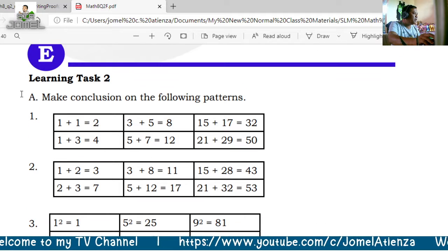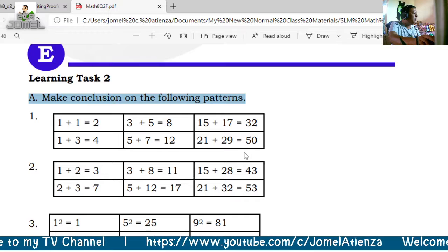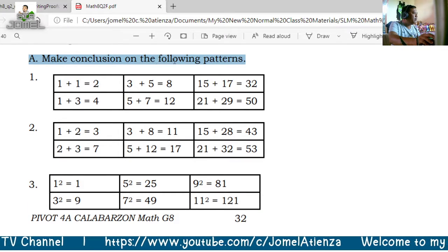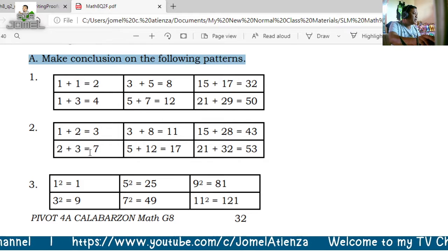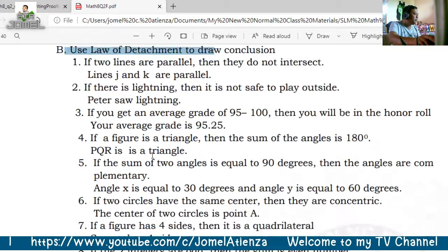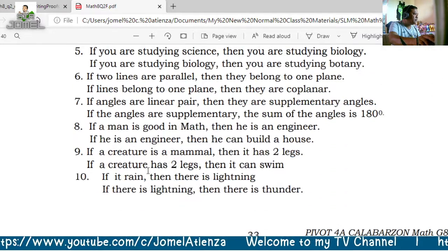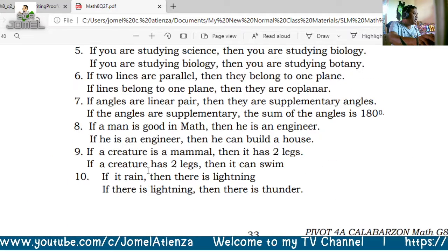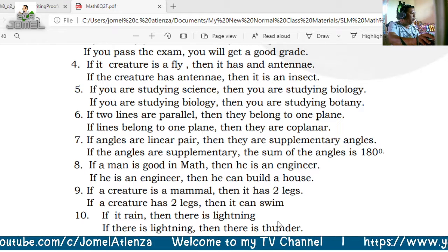Now let us proceed to Learning Task 2. Similar to our examples, you will make a conclusion based on the following patterns, then use the Law of Detachment and the Law of Syllogism to answer the given items.